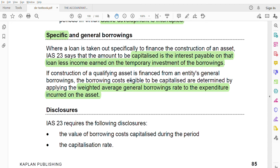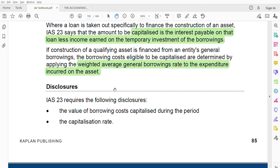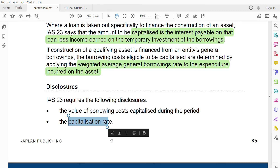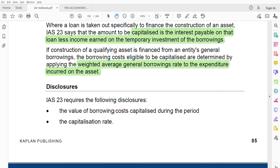Regarding disclosure, there are two items to disclose: one is the capitalization rate, and the other is the value of borrowing costs capitalized during the period. Not all costs are capitalized, which is why it needs to be disclosed which costs have been capitalized as borrowing costs.